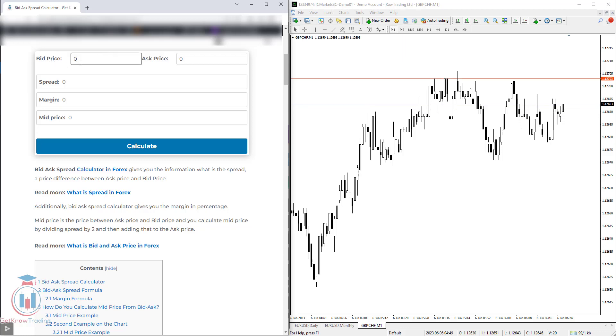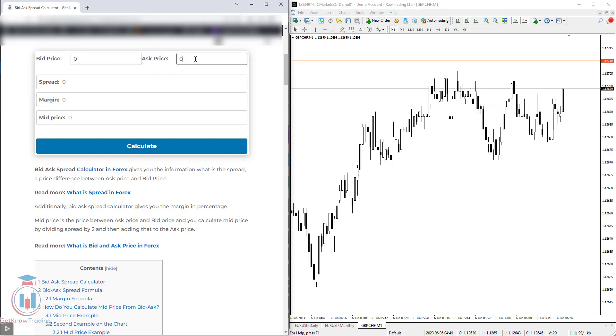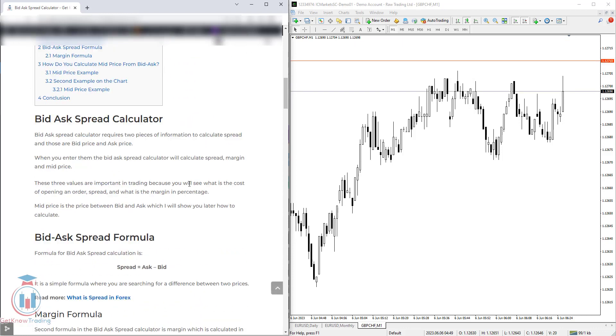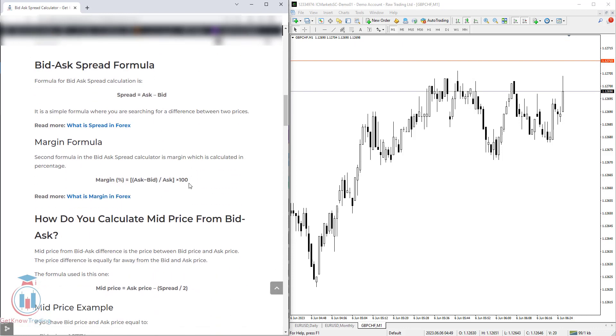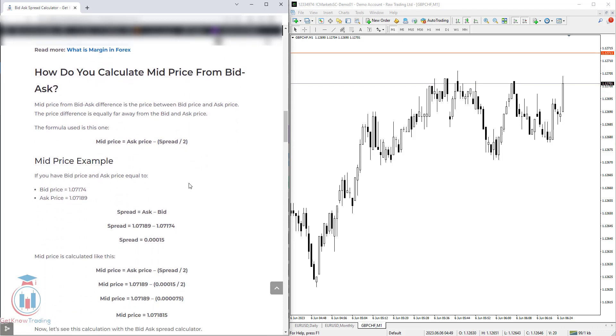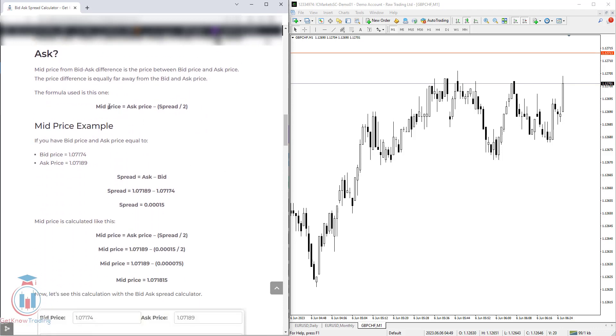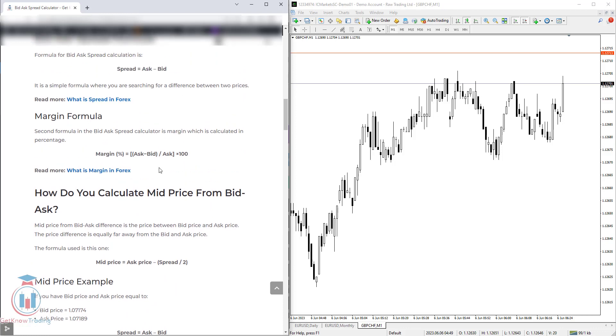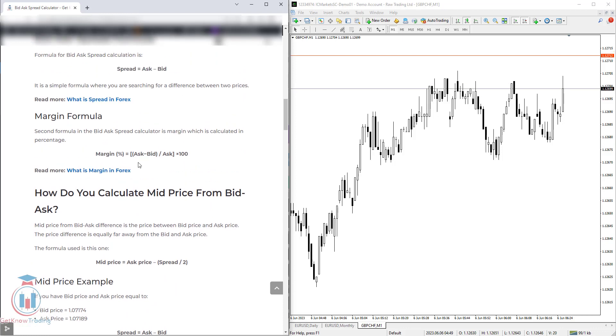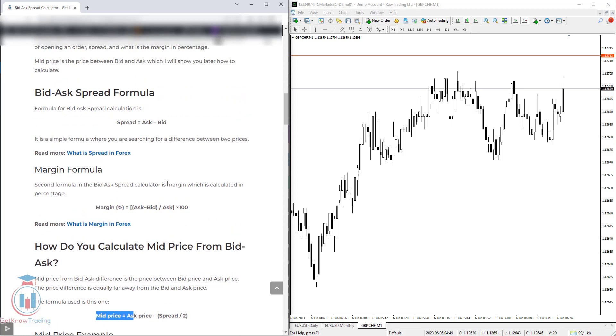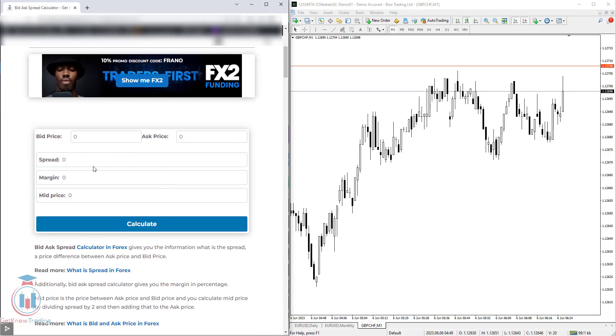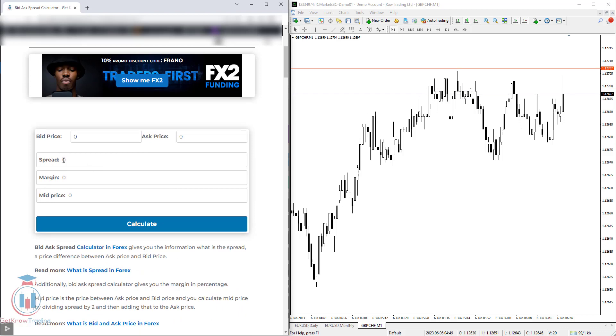The first one is bid price and the second one is ask price. On the left side, you will have content about how to use this bid-ask calculator, and below you will have the formulas for calculating the bid and ask difference, which is the spread, as well as the margin and mid price. Inside the calculator, you have three results: spread, margin, and mid price.